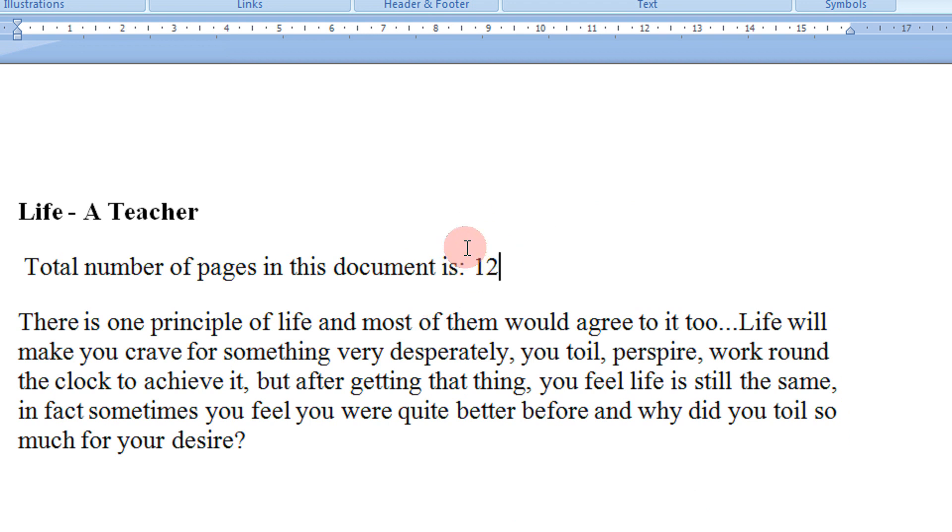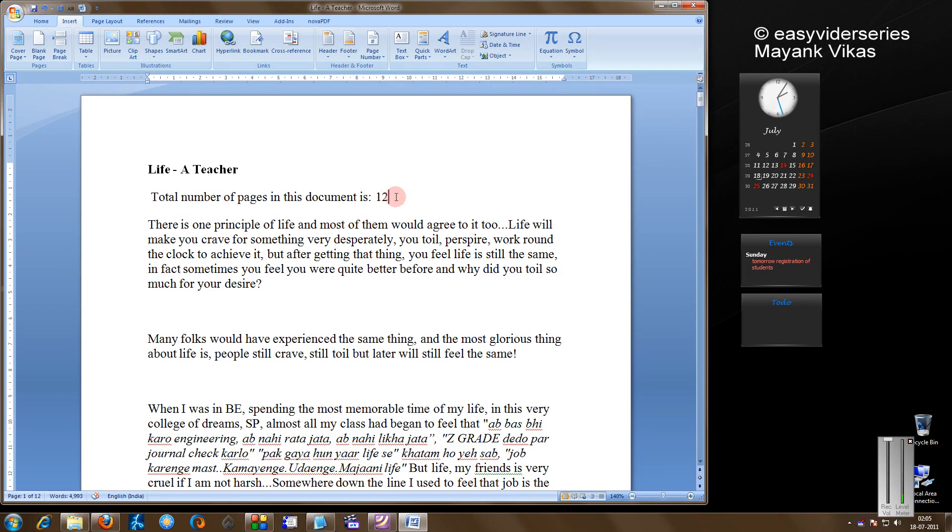This would be a very helpful feature when you make big documents, and you can just keep track of how many pages are in the document. That's so simple. Thanks for watching.